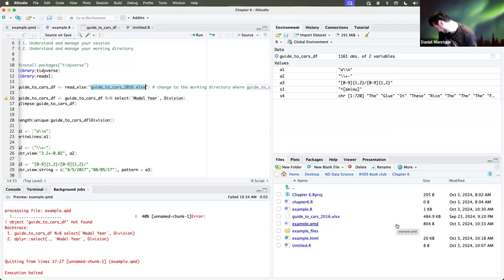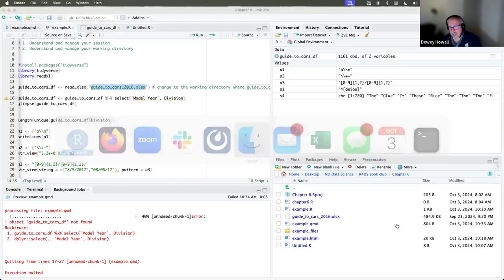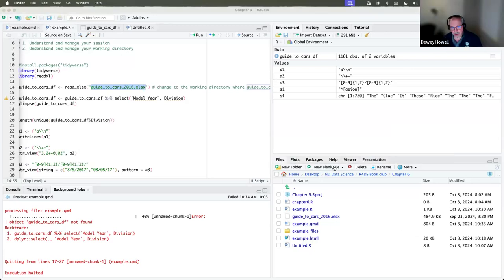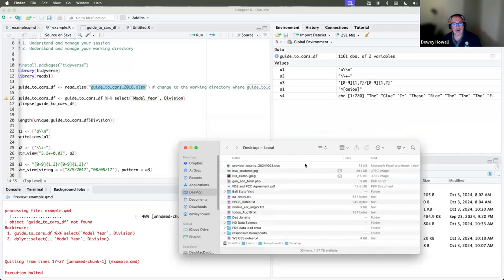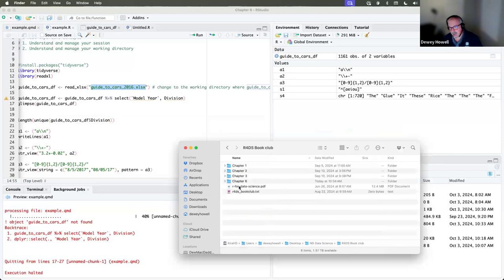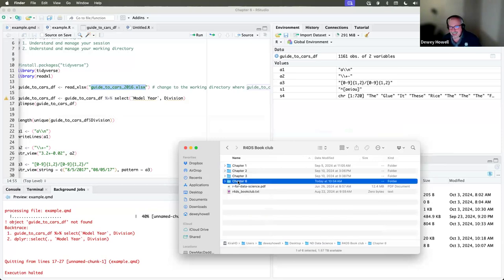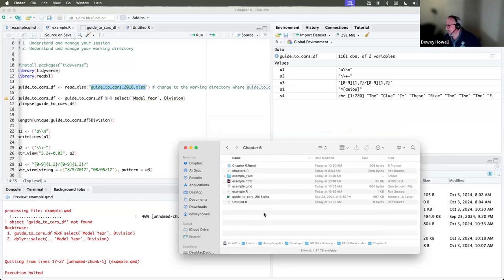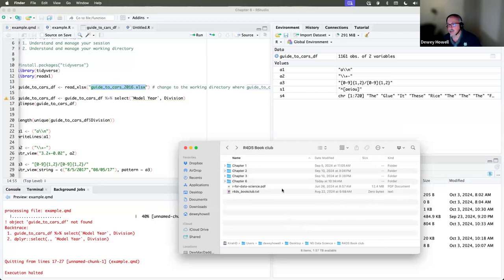What I've gotten into the habit of doing is putting everything in a named folder like ND Data Science, creating an RDS Book Club folder, and for today creating a chapter six folder. Anything for this presentation is in my chapter six world and I don't have to worry about paths. Another common way to manage that is through the use of projects.